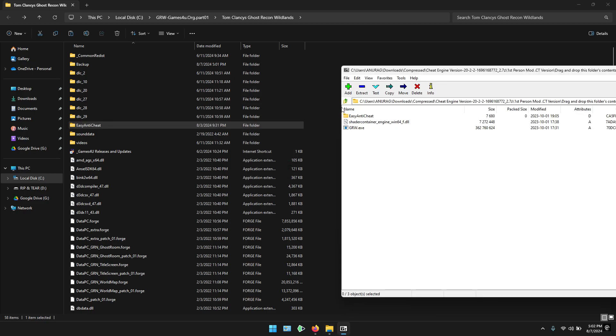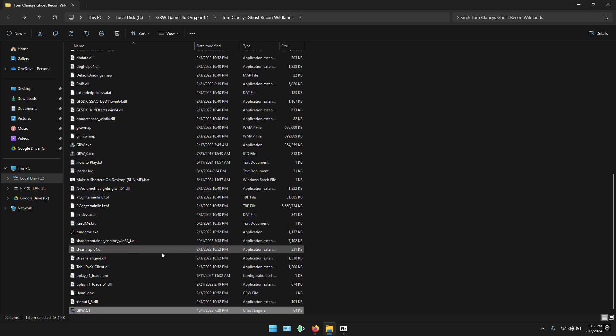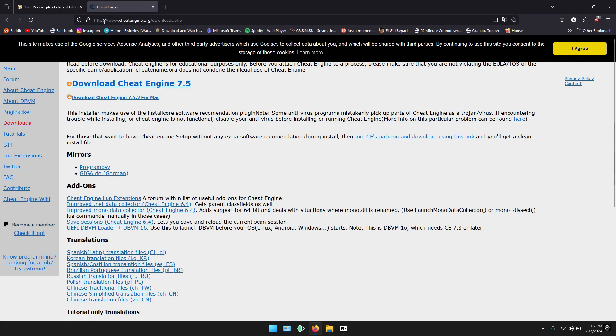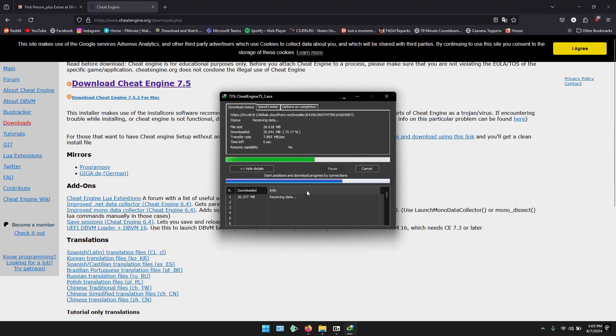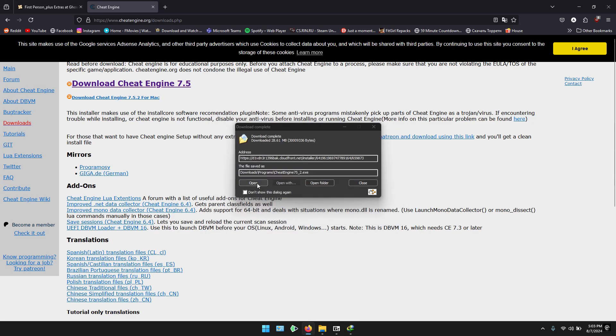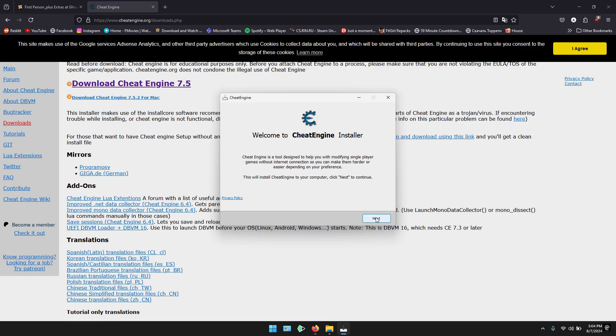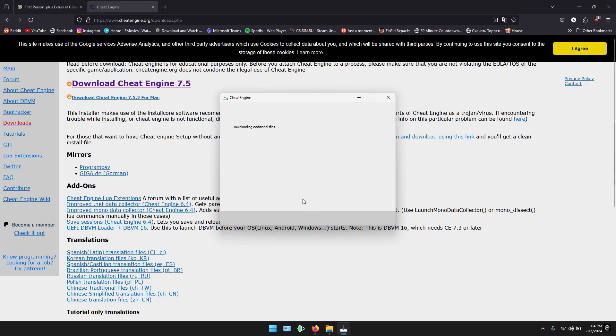Go back and extract grw.ct. This is the cheat table file, so we will need to have Cheat Engine installed on our computer. Go to this link and download Cheat Engine. Once it has been downloaded, simply open it, click Next, and you can decline the optional offer. Wait for Cheat Engine to be installed.